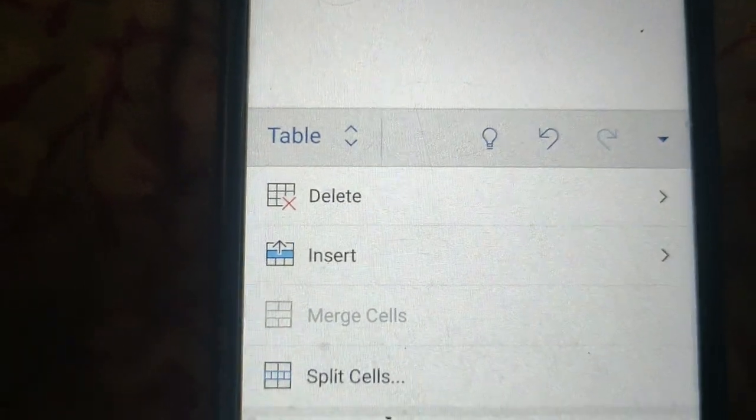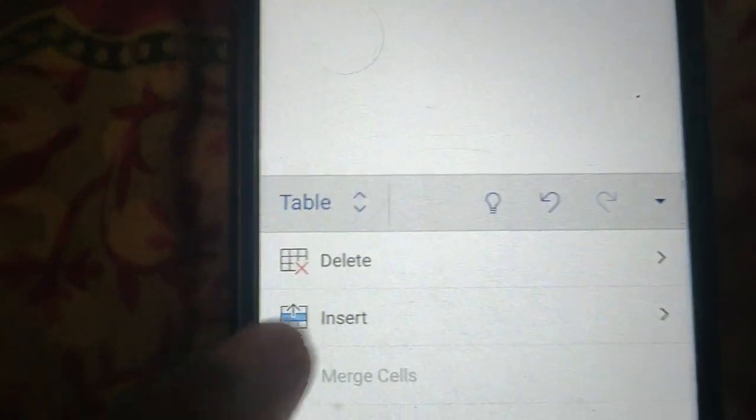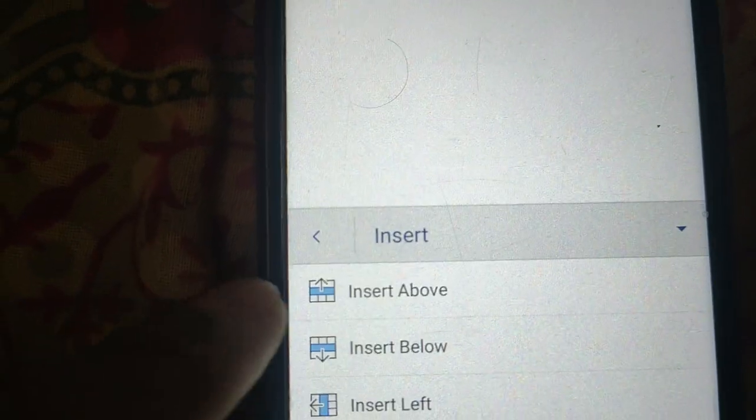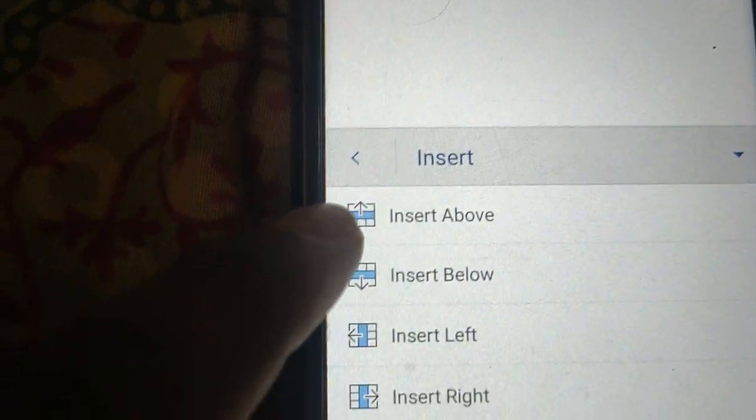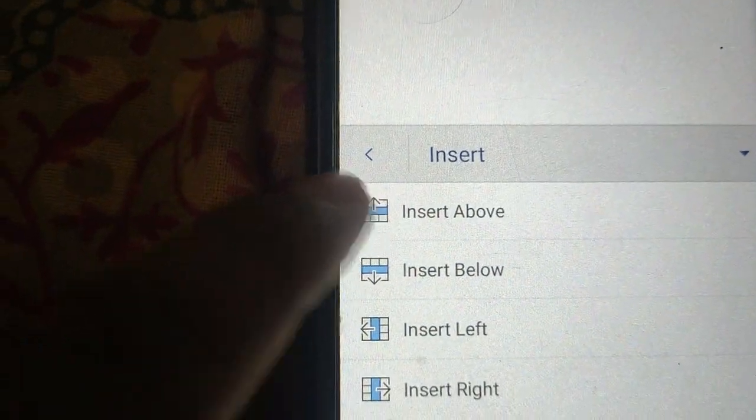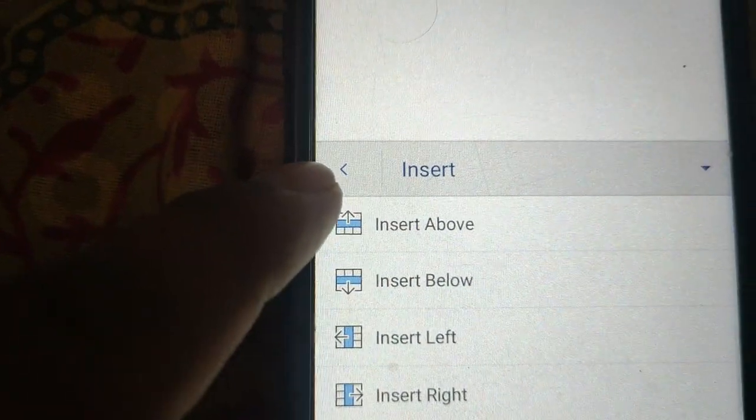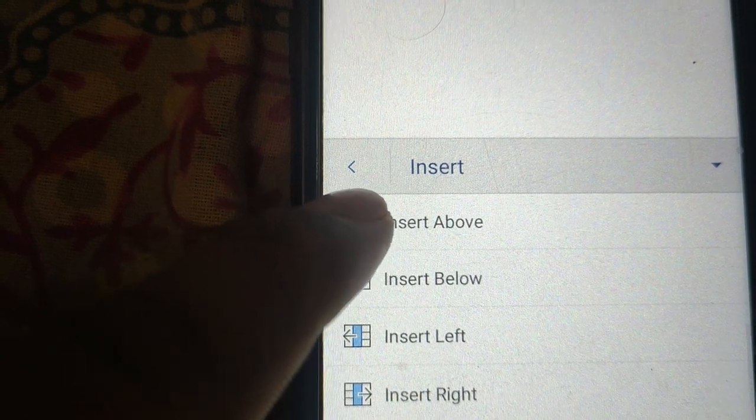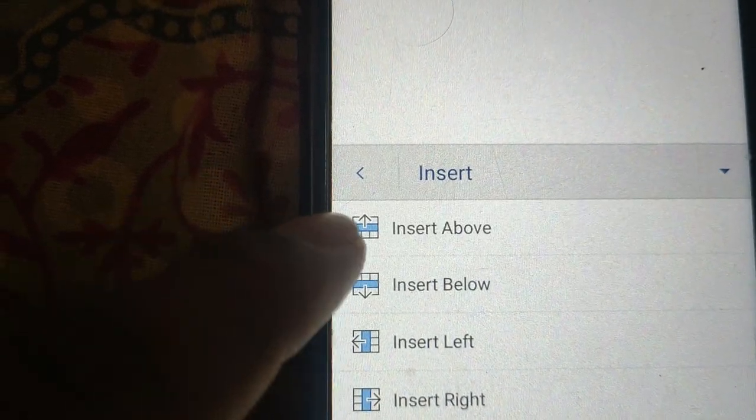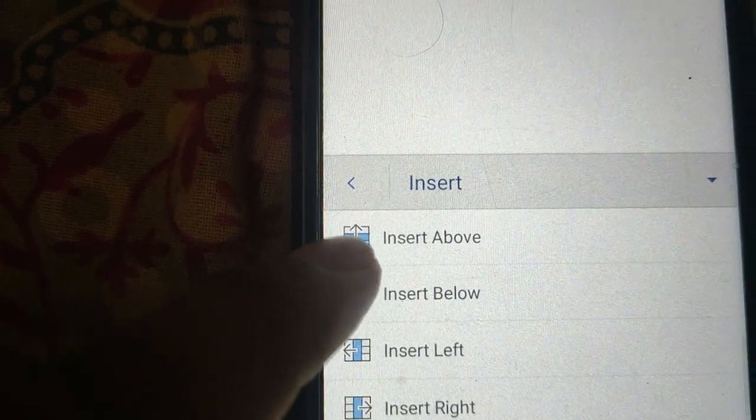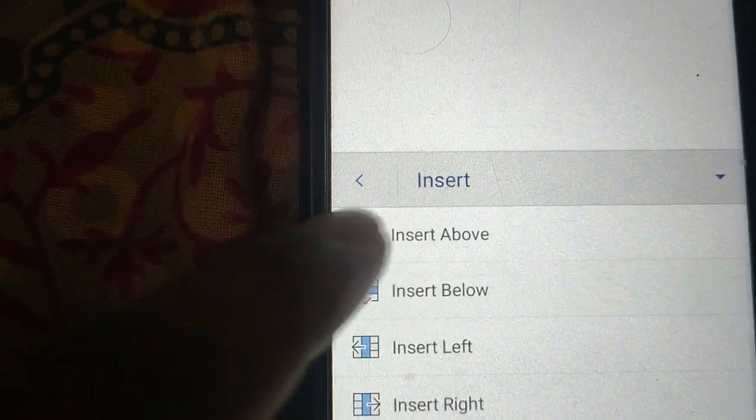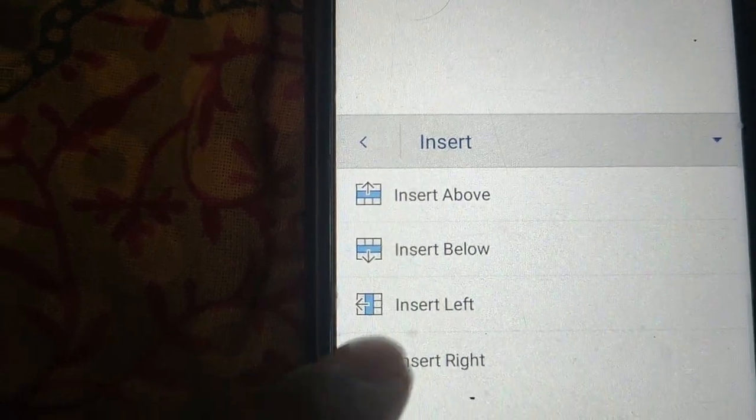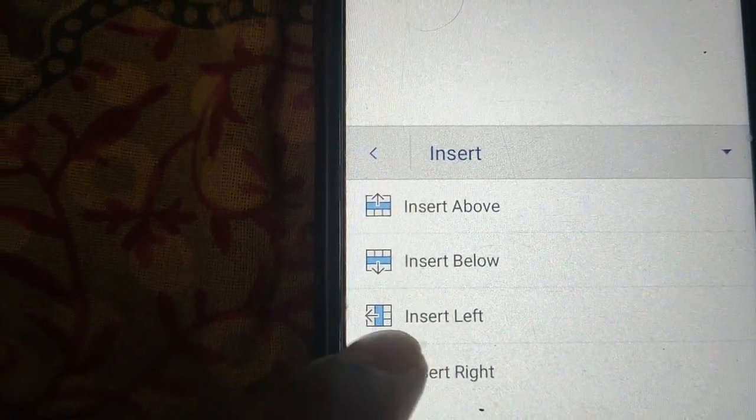Here you can insert more rows and columns. You can insert above, below, left, and right.